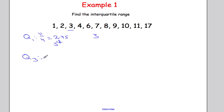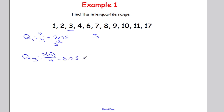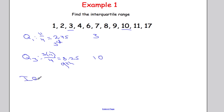For Q3, we do three times n divided by four: three times eleven divided by four is 33 divided by 4, which gives 8.25. Rounding up, I look at the ninth value. Counting along, the ninth value is ten. So the interquartile range (IQR) is ten take away three, which gives us seven.